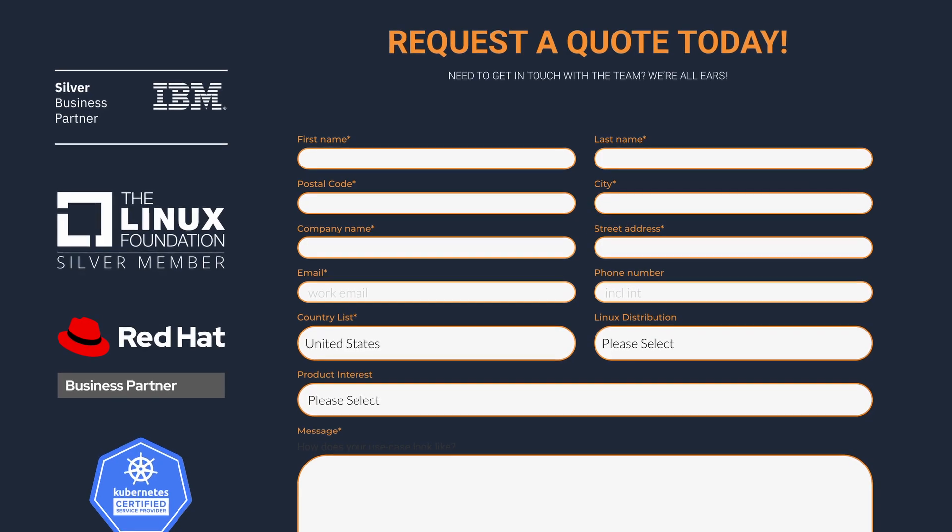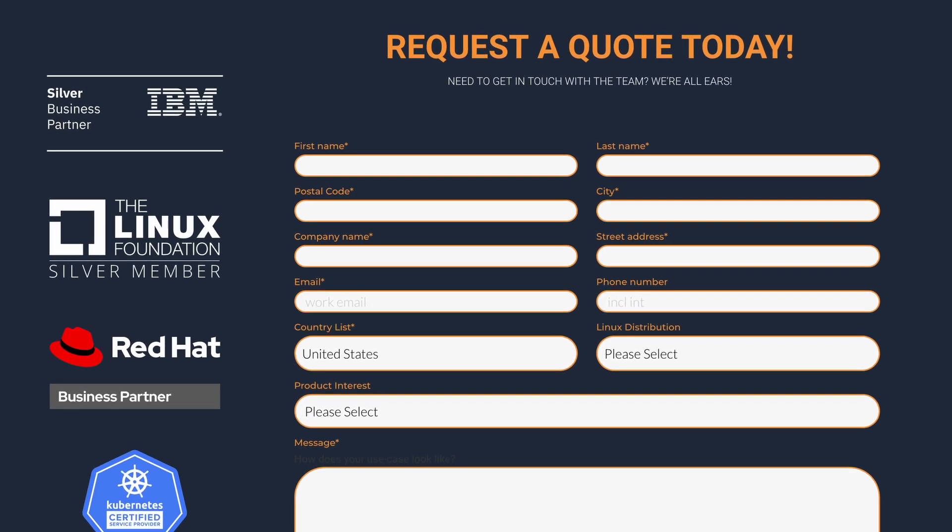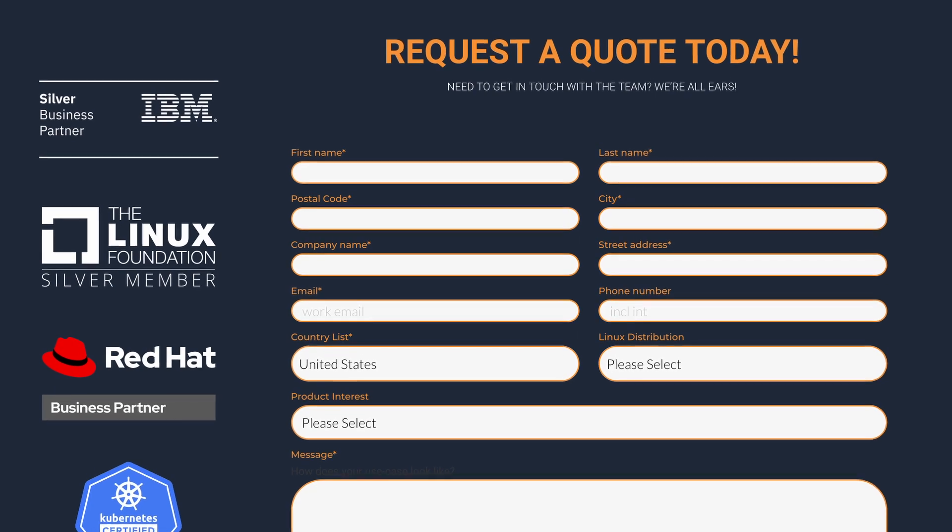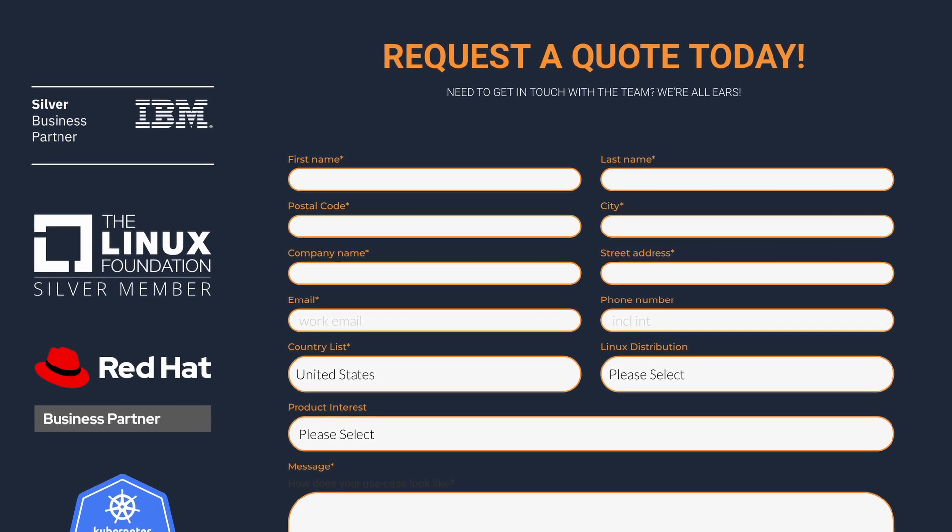If you'd like to be one of those customers, you can have the world-class support provided by the developers of DRBD by contacting a LinBit sales team member to enroll in a support subscription. 9.2 is the latest version of the kernel module and is available through your LinBit support subscription or by accessing the source code.